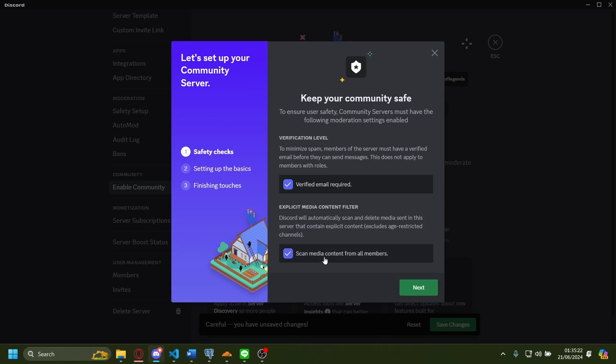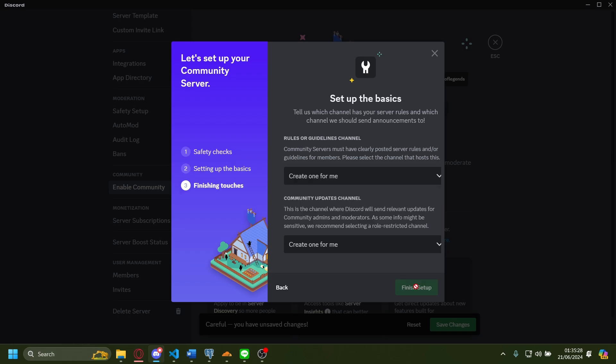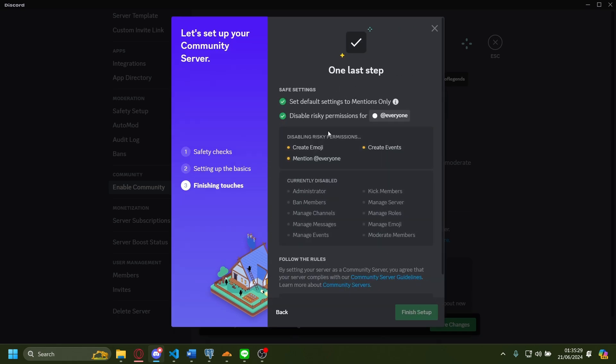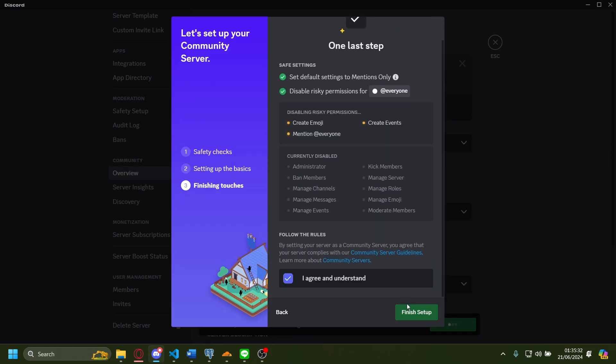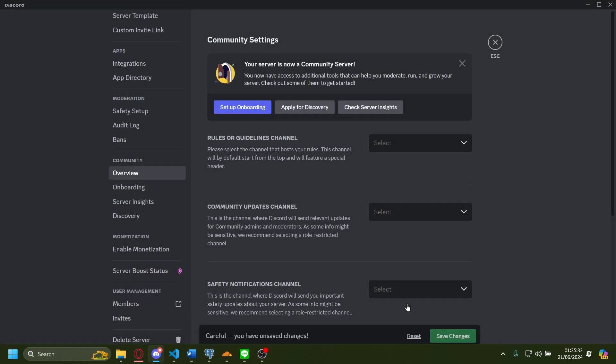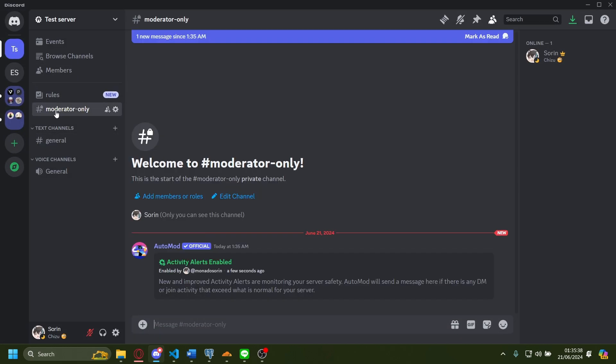Press this, press this as well. Next, you can set this up if you want. I'll just go to next. I agree and understand. Finish setup. Now your server will become a community.